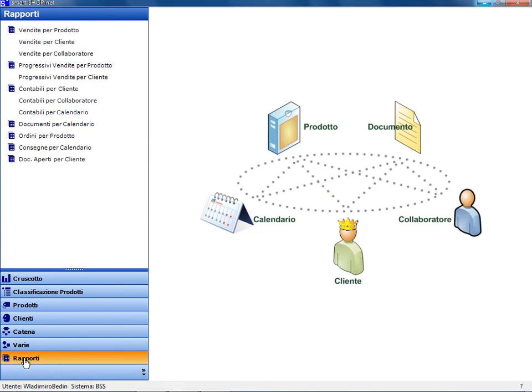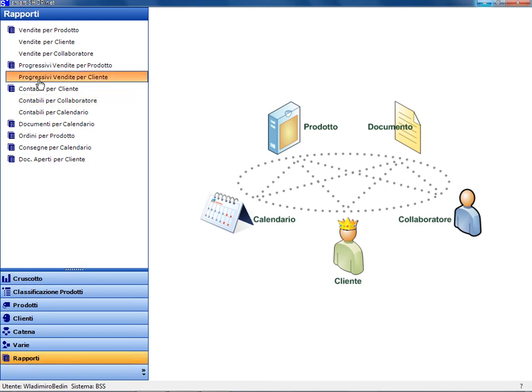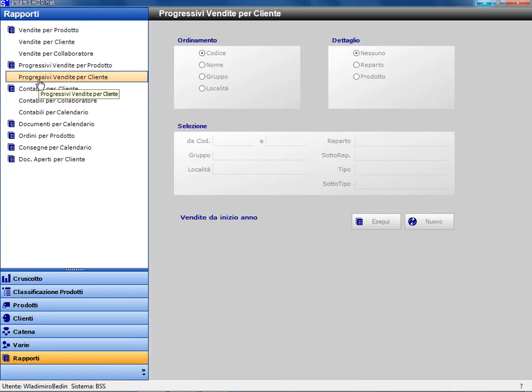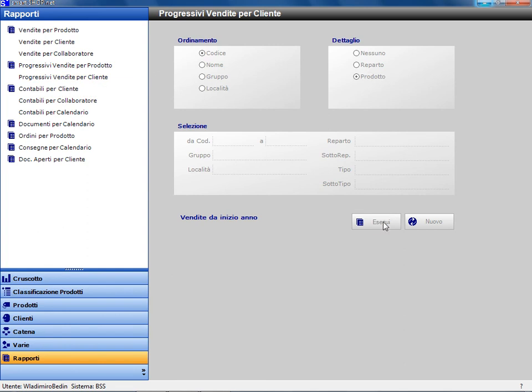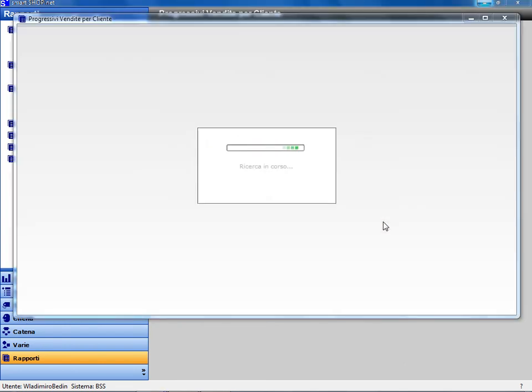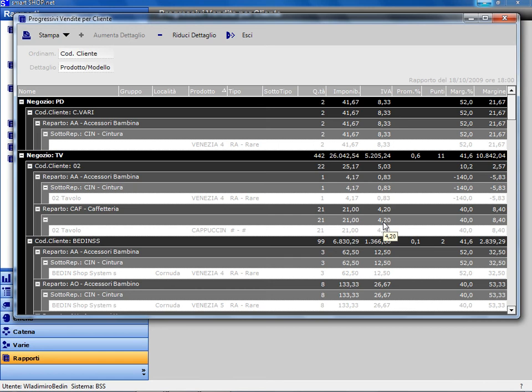The reports show all sales data from any point of view. Let's see, for example, the progressive sales total by customer. Retail web services are requested to provide the data that, once loaded, is manageable, as in browser-based systems, without the need for new queries. It is also possible to export the data to Excel with a mouse click.